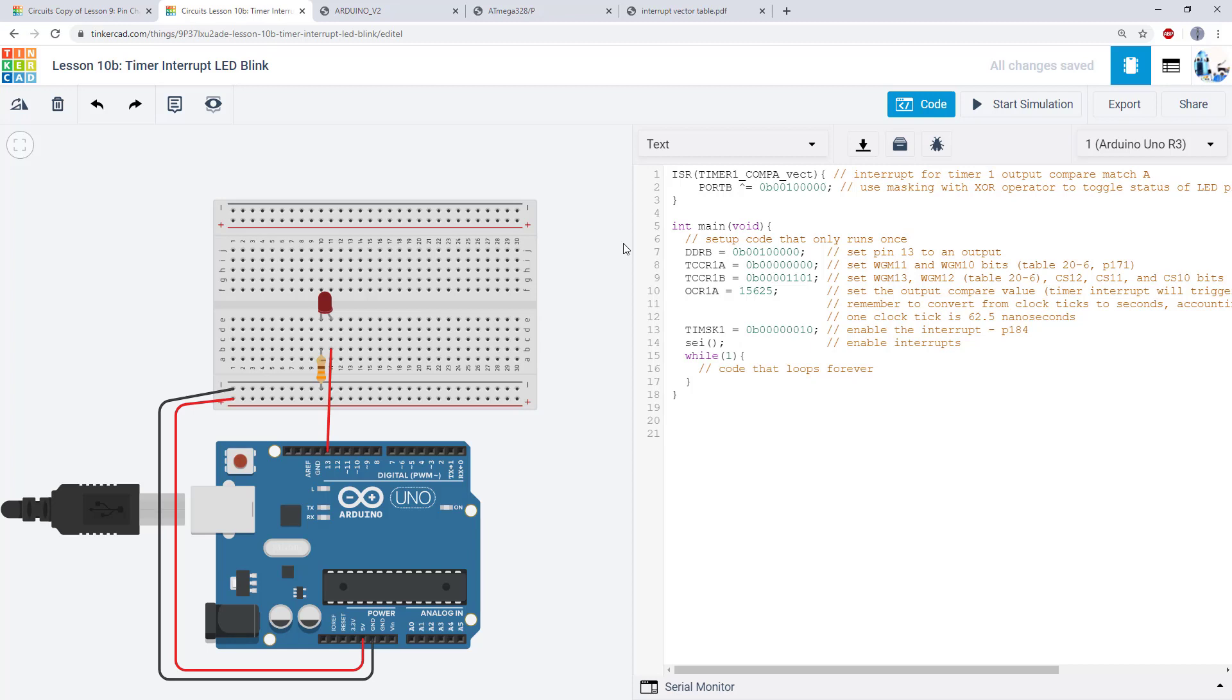So in our next few videos, we're going to start talking about timers. Timers function kind of like a stopwatch. They let you measure how long something takes or make something happen at certain intervals.